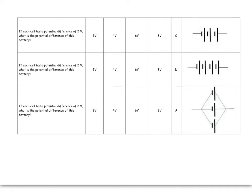If you have each cell with a potential difference of 2 volts, when they're in series, it's 2 plus 2 plus 2, so it's 6.